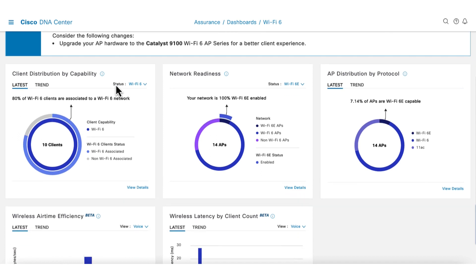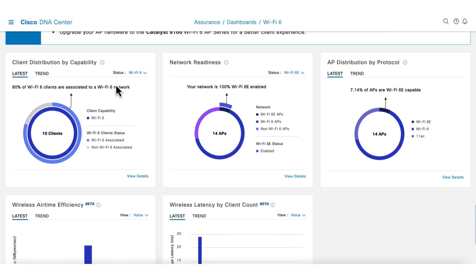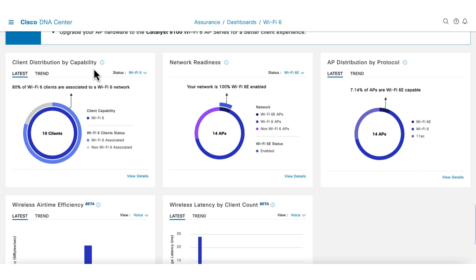The first chart shows client readiness. Here we can see all clients are Wi-Fi 6 ready. However, only 8% are connected as Wi-Fi 6.